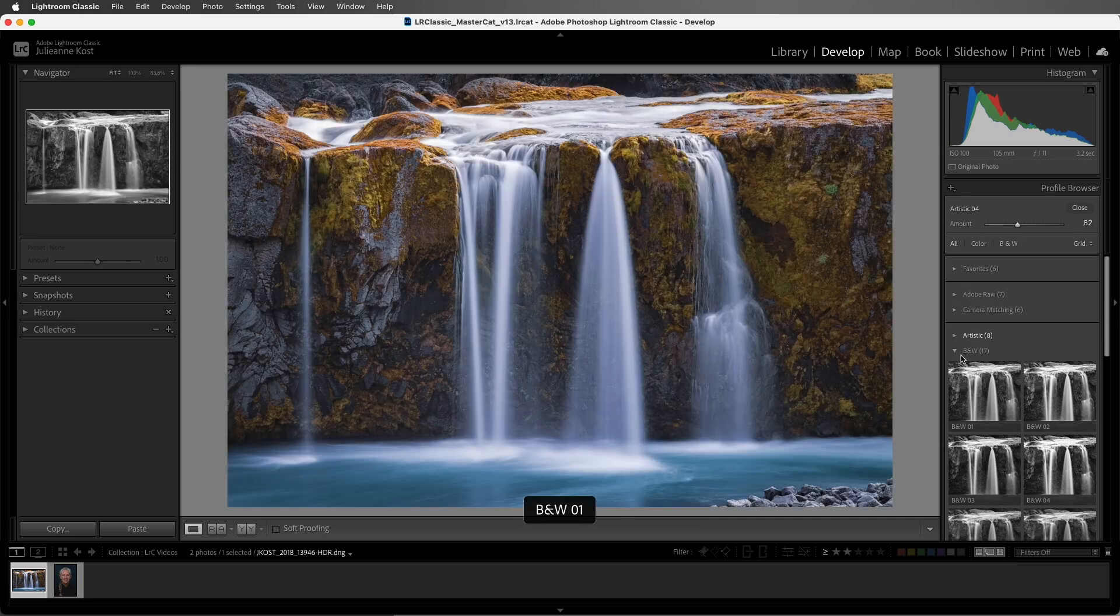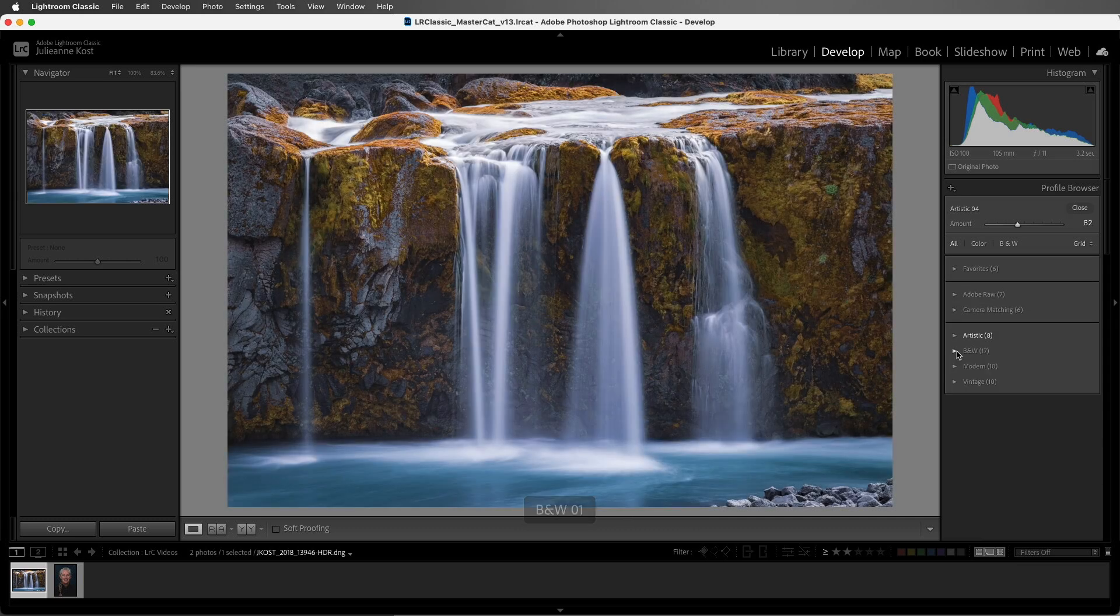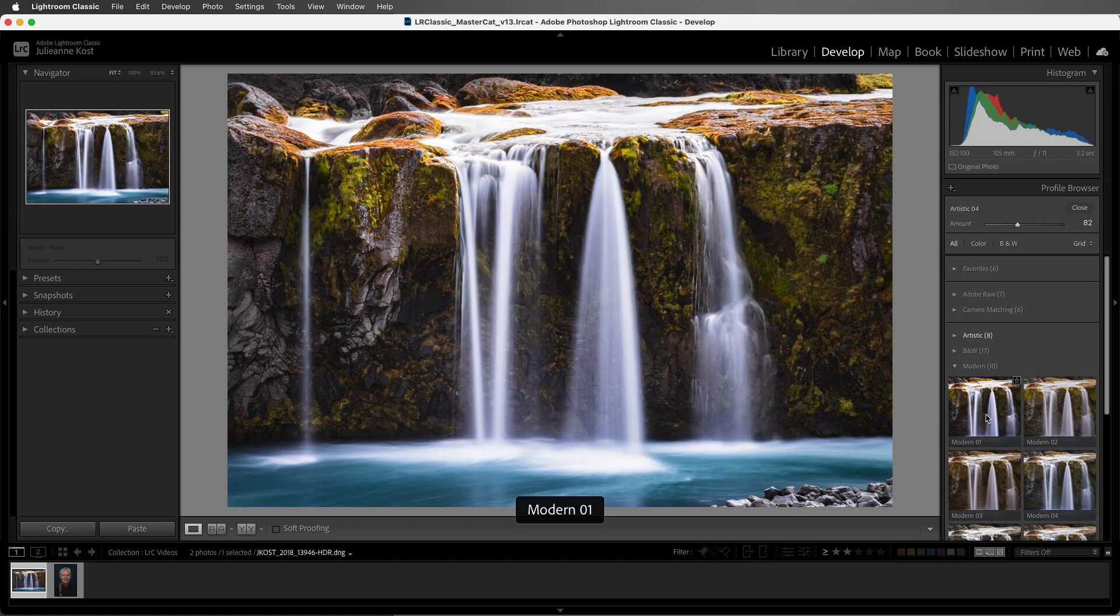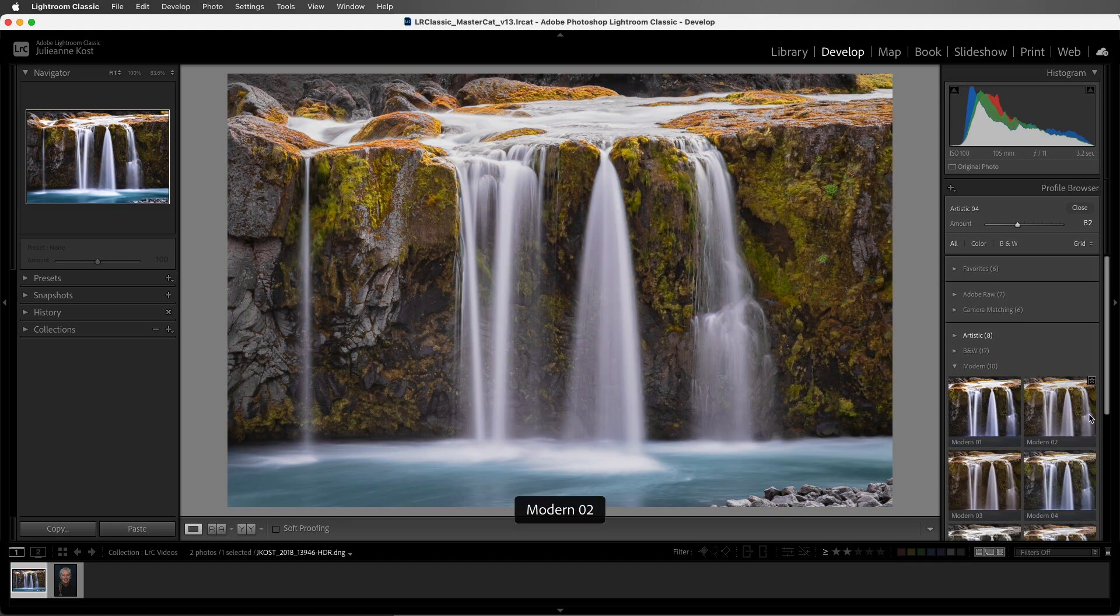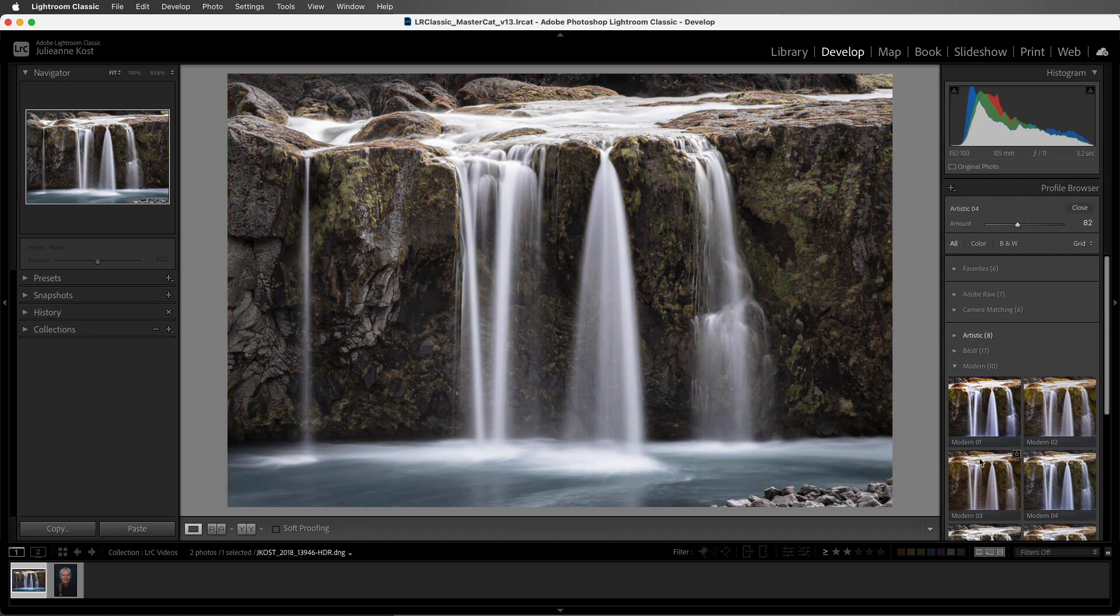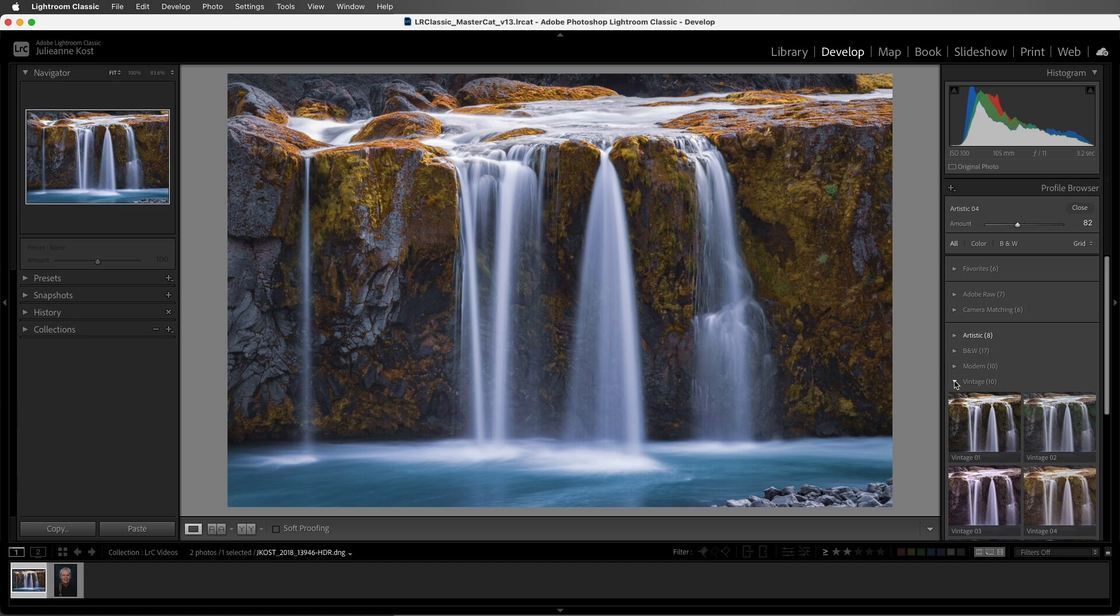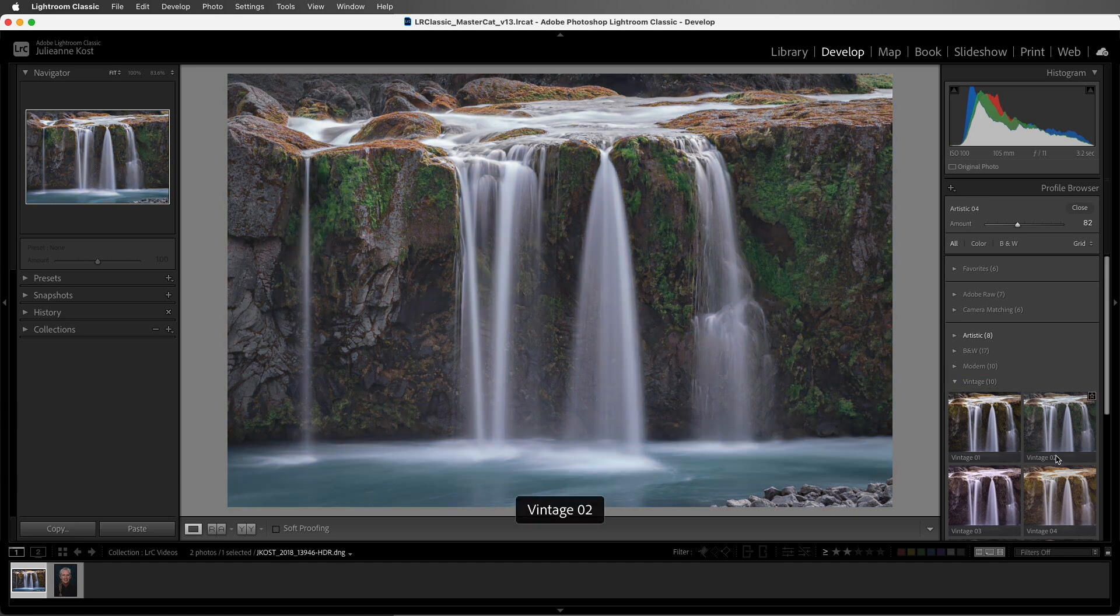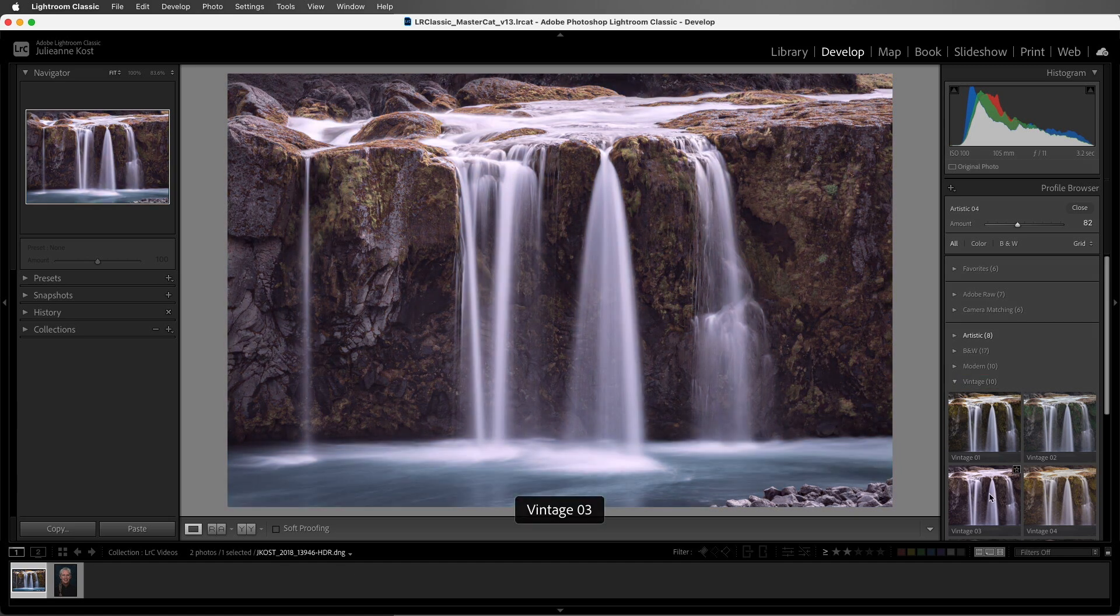Let's take a look at the modern profiles. These were profiles that were designed to create unique effects that fit in with current photography styles. And finally, we have the vintage profiles that were designed to replicate the effects of analog imagery.